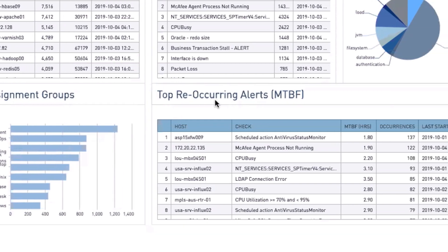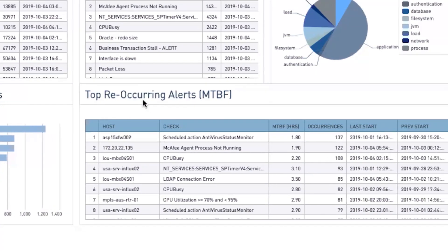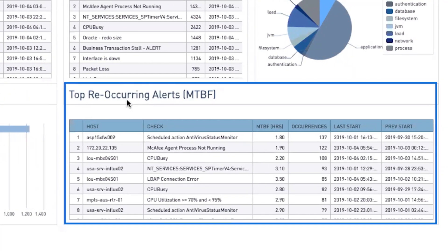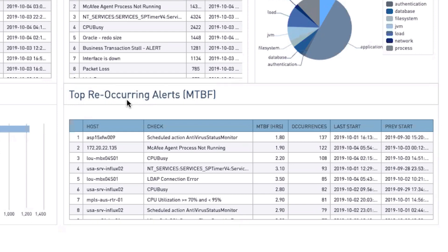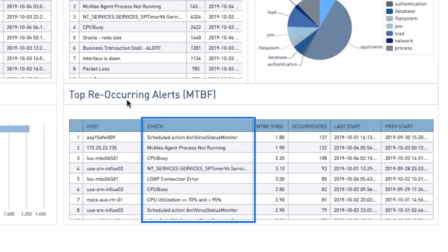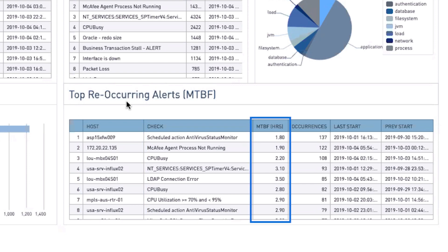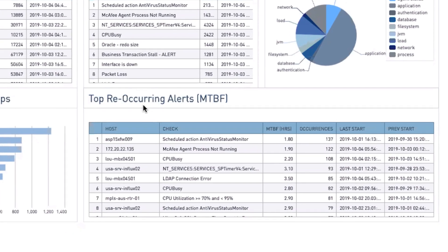And lastly, in this view, the Mean Time Between Failures chart provides us visibility into the top reoccurring alerts along with our host, check, and mean time between those failures, allowing us to easily pinpoint areas which need our attention.